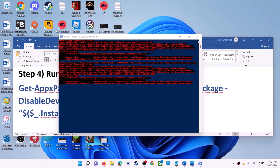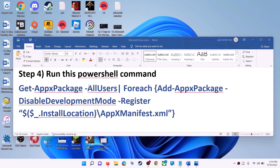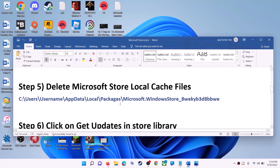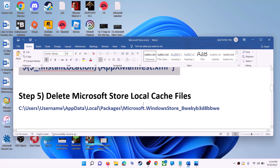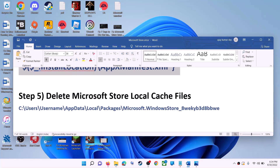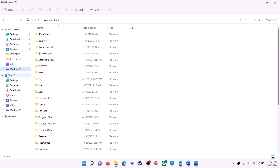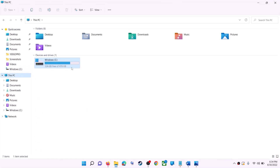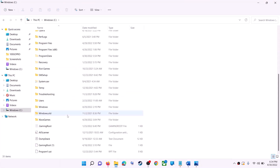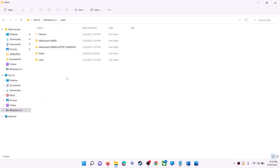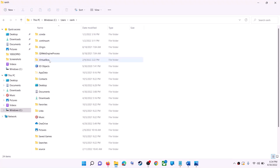Once done, close the window and use Microsoft Store. The next step is to delete the Microsoft Store local cache file. Open File Explorer, go to This PC, open the C drive, open the Users folder, then open your username folder, and then open AppData.